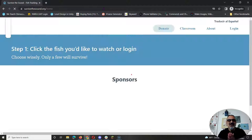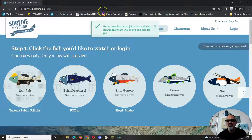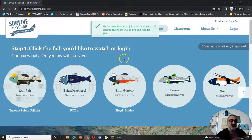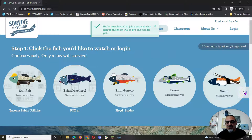First of all, click on the link that your teacher shared with you - and teachers, it's the one that I sent you. Second, pick your fish.